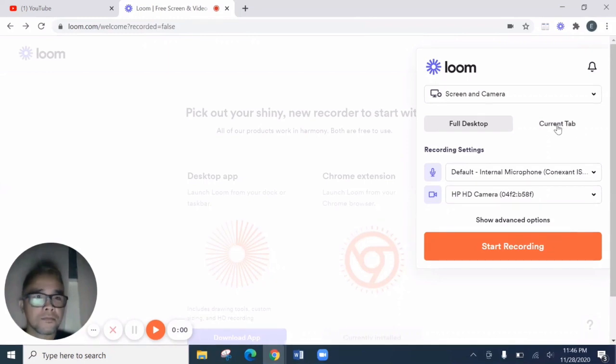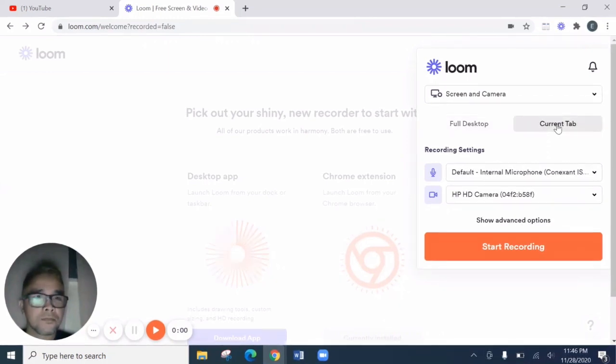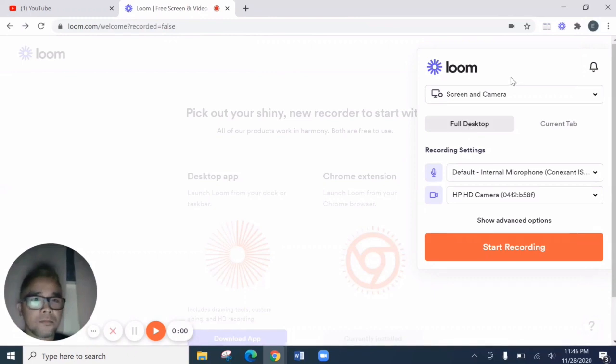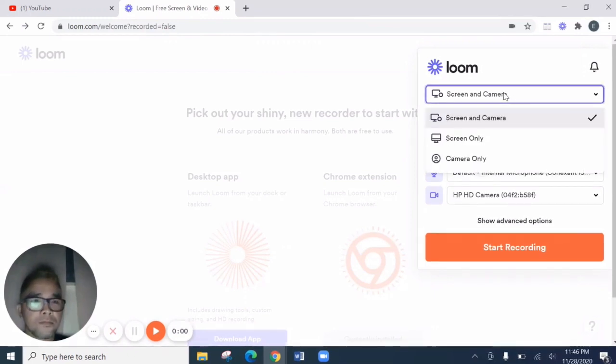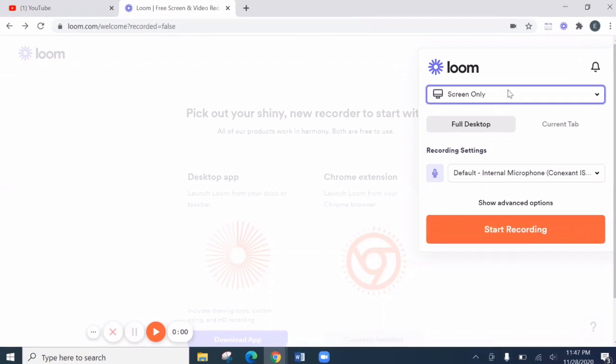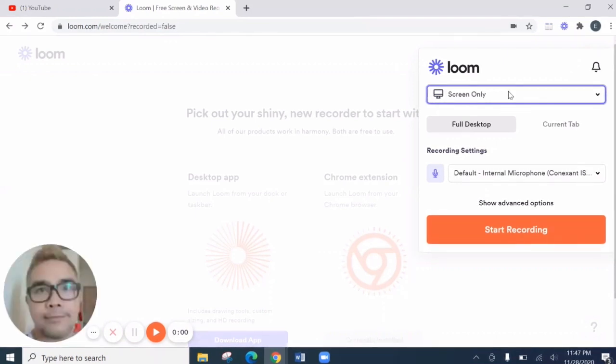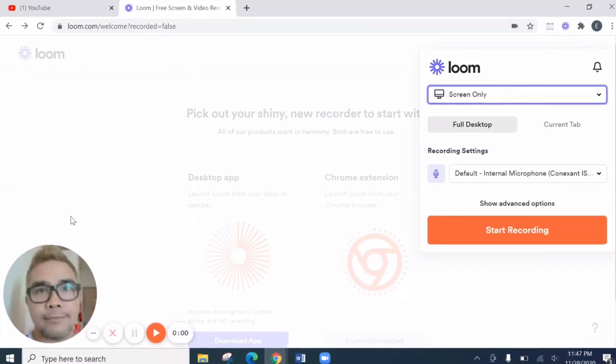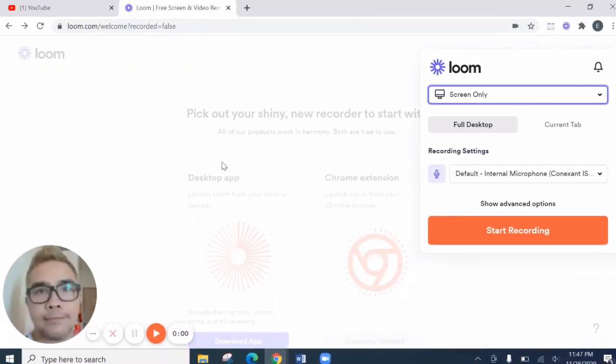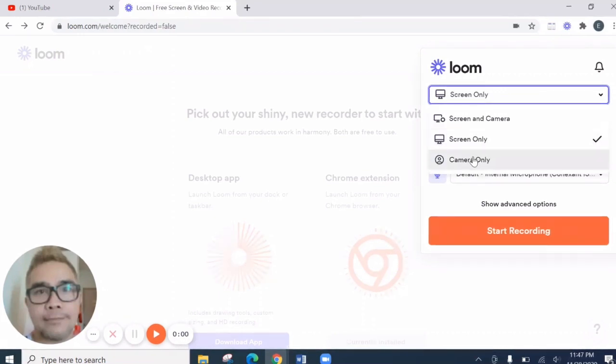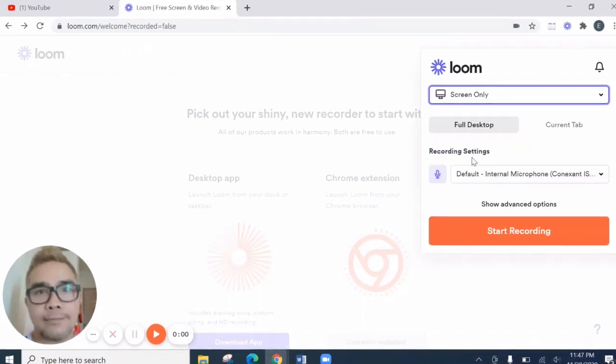So next, let's discuss this portion. We have the current tab and the full tab. Then here, in screen, we have three options. The screen and camera or the screen only. So if screen only, then your primary picture from your Google account will be displayed here.